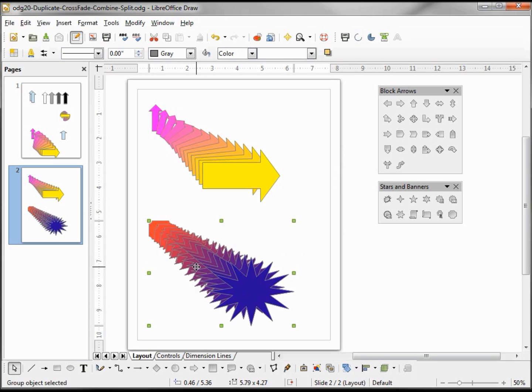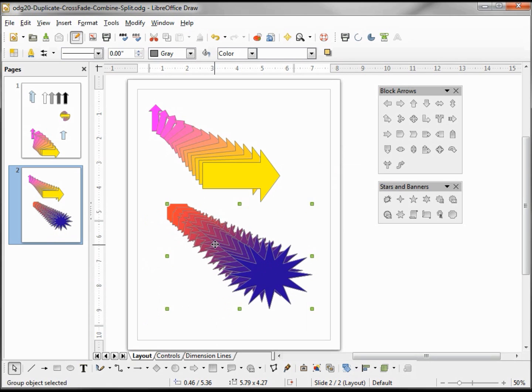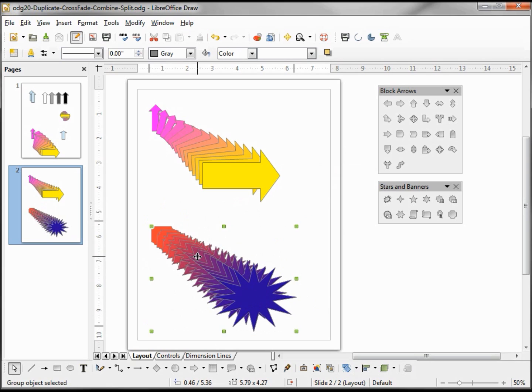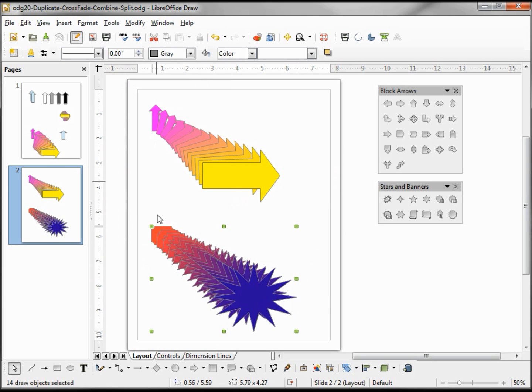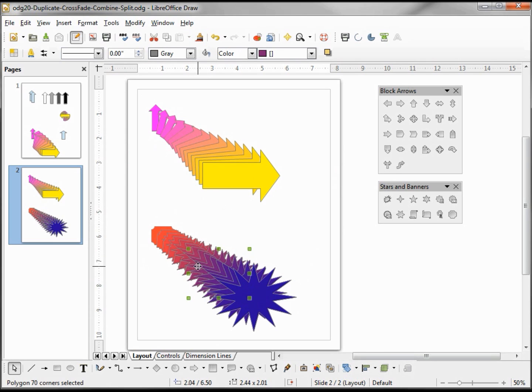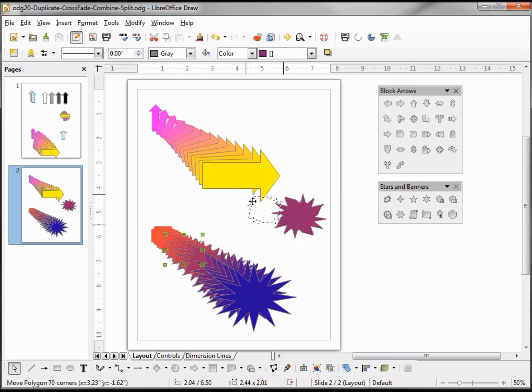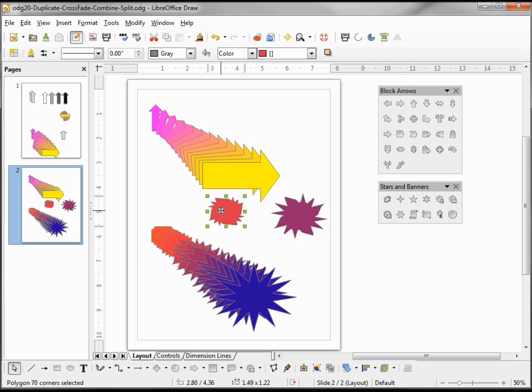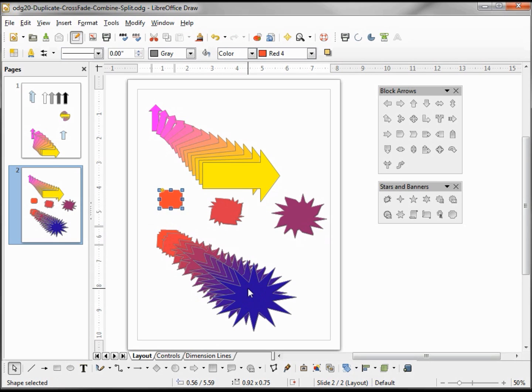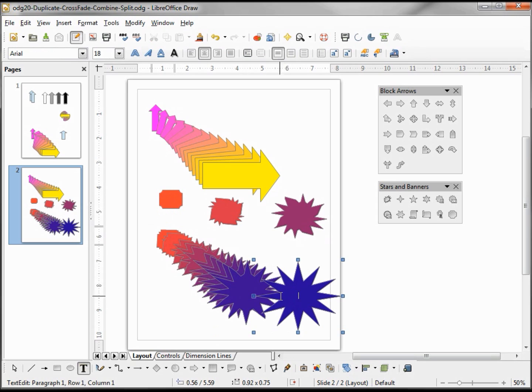And because this is a group, if you do want one of these in between you just have to go up to modify and ungroup. Now I can select one and pull it out and see the transformation from our original all the way to our final and everything in between.